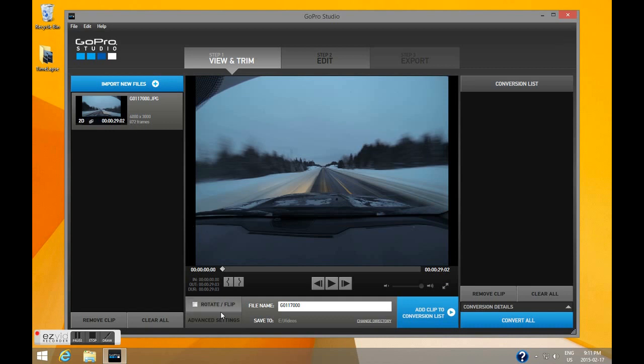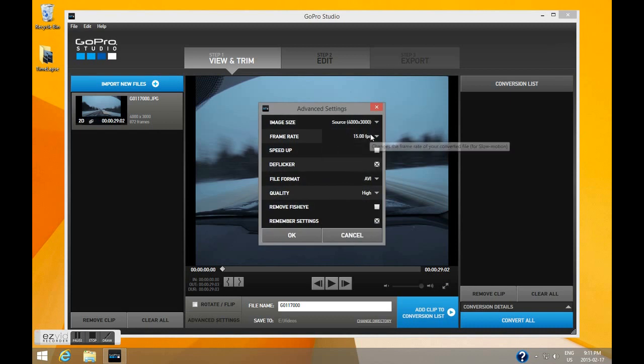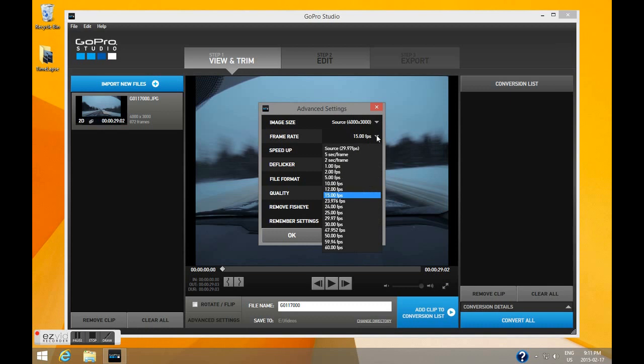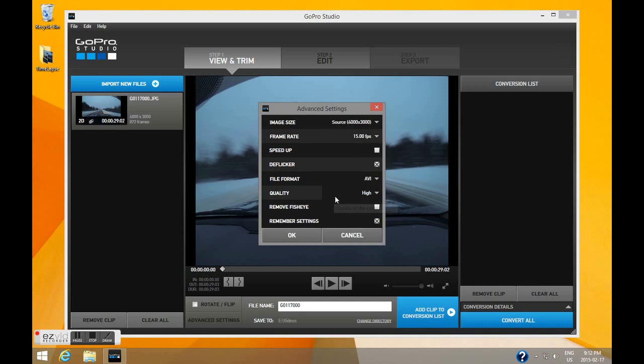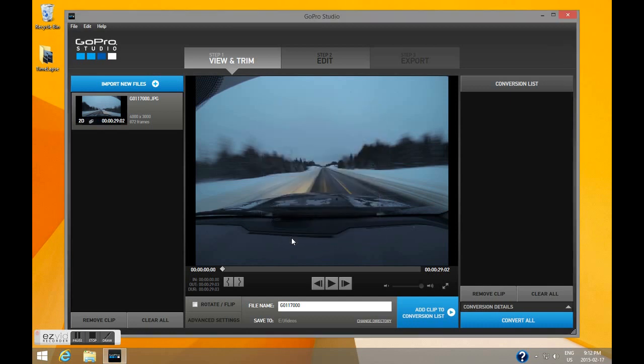Now click on the advanced settings. I'm going to leave the source the same and select 15 frames per second. I find this is great for time-lapse videos. Make sure your quality is set to high.